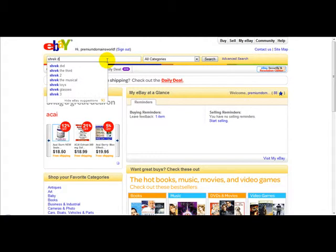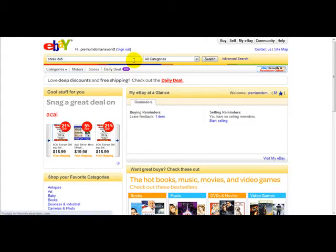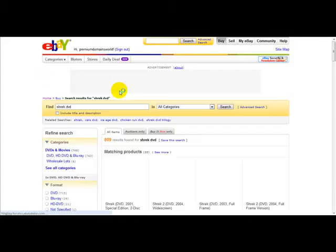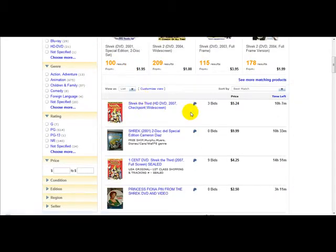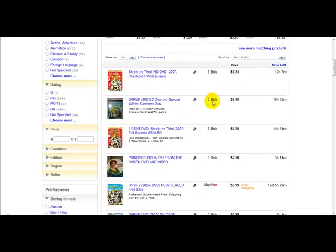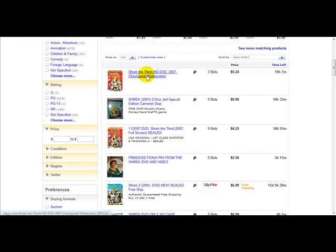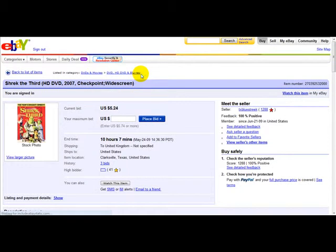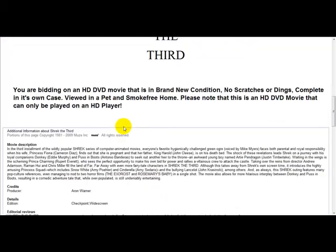For example, I'll just type in Shrek DVD and press Enter. Once you've found what you want to buy, log into your account and then you simply need to make a bid. Here is a Shrek DVD — as you can see, the current bid is five dollars and twenty-four cents.